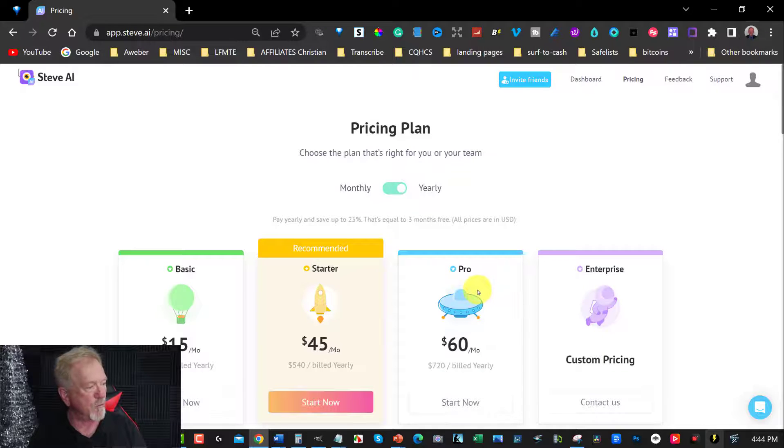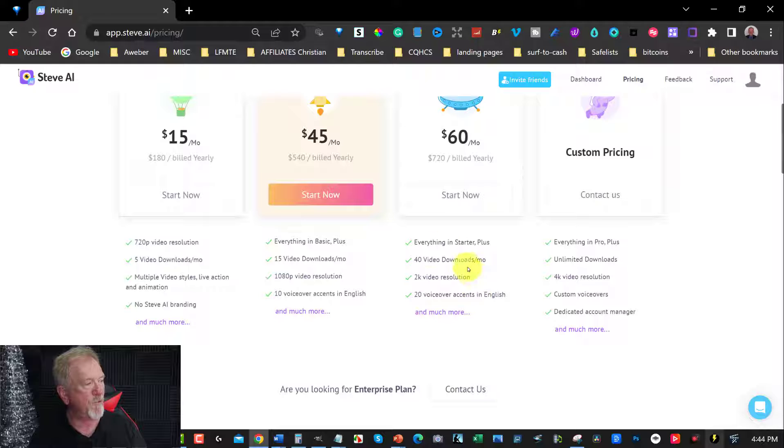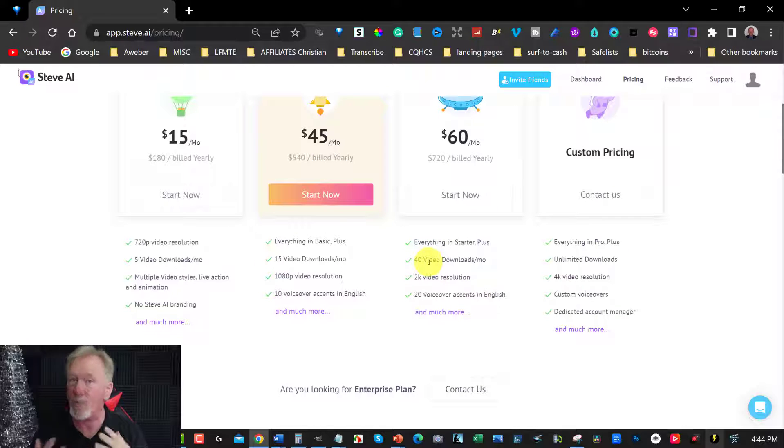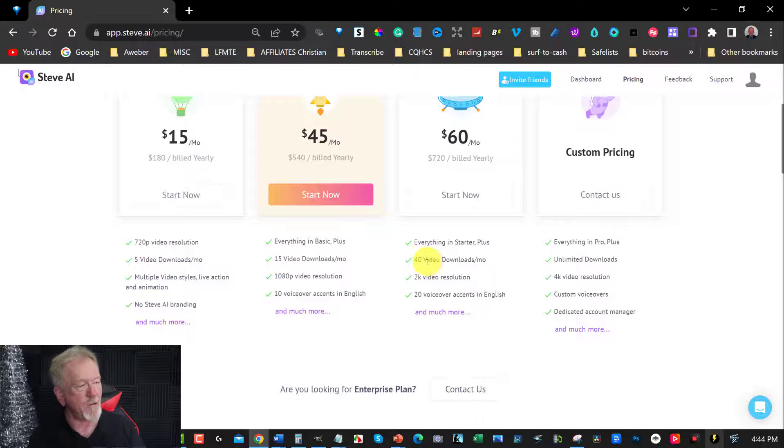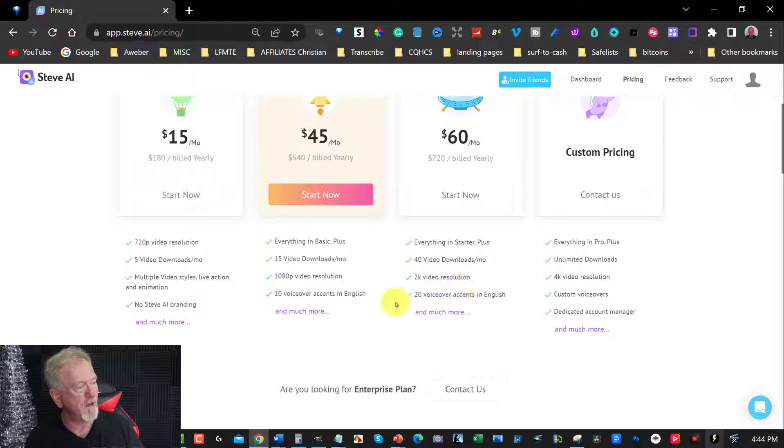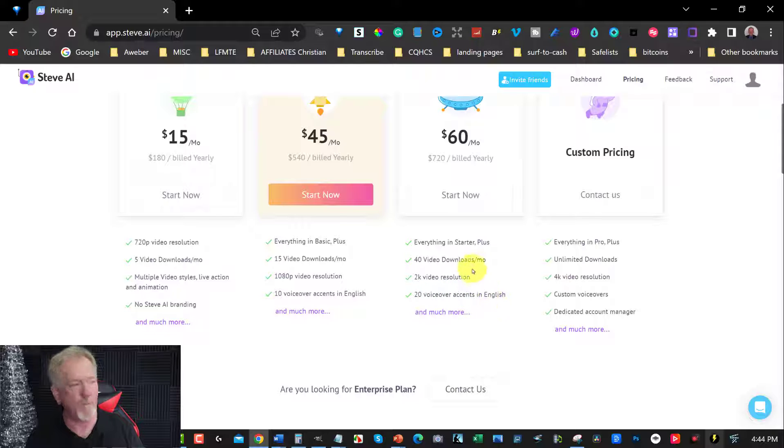The Pro version will allow you to be able to get rid of any watermarks whatsoever. And you can also do 40 videos per month which can be essentially one YouTube video per day. And you can also have up to 2k resolution and you can have 20 voice accents in English.